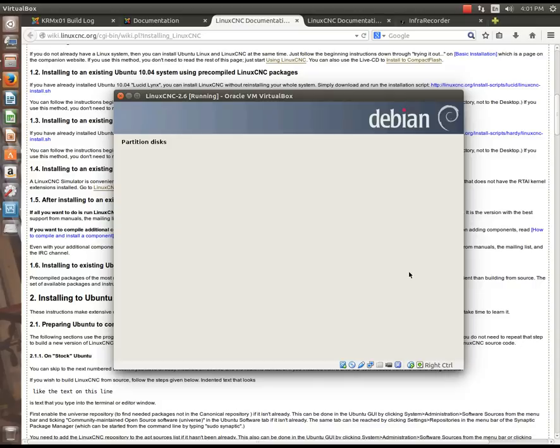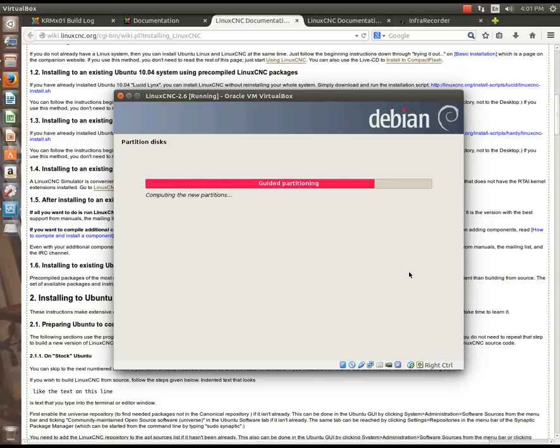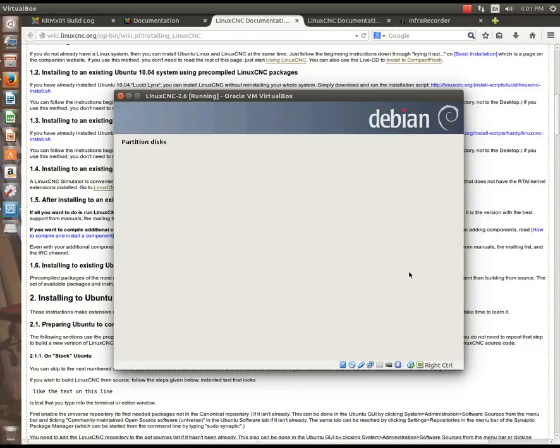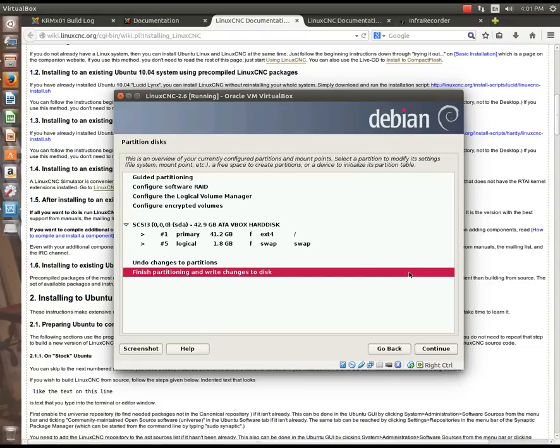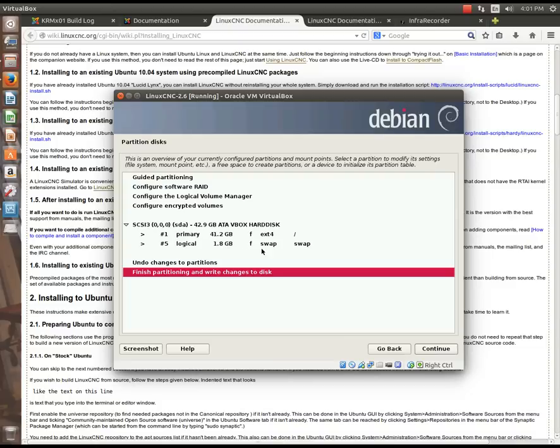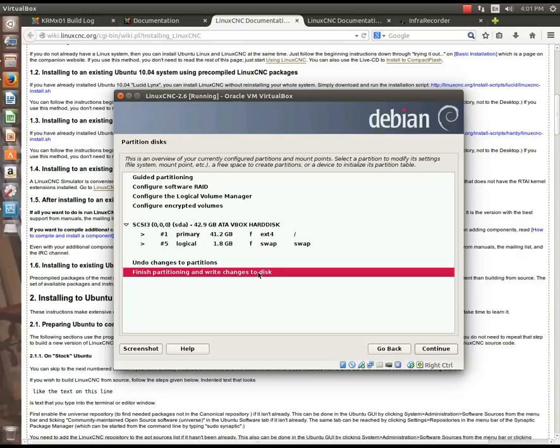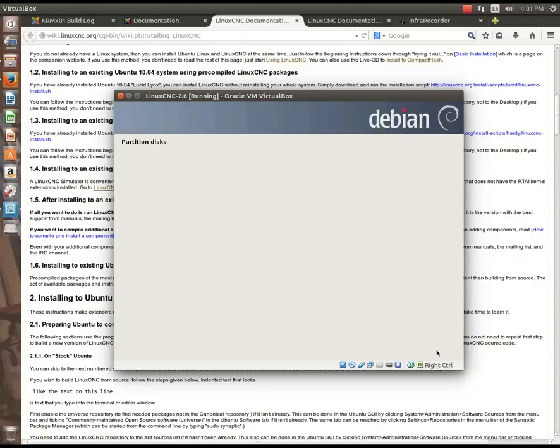And then it gets to the point where it's going to partition the disk in the background, so it's going to compute the partition sizes. It does this for you. It lets you know that, hey, I want to create a primary partition of 41-gig. This is going to be extended 4, and we're going to create another partition that's a logical partition of 1.8-gig. It's going to be swap. And this is fine for what we're going to do. The program does a pretty good job of determining the partition sizes and where they need to be for you.